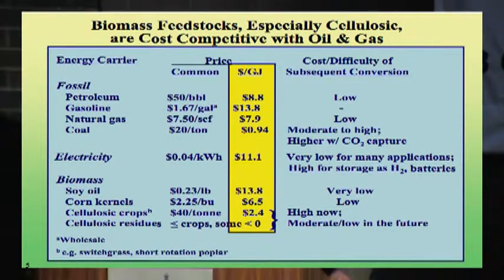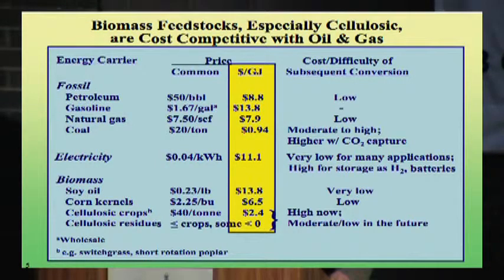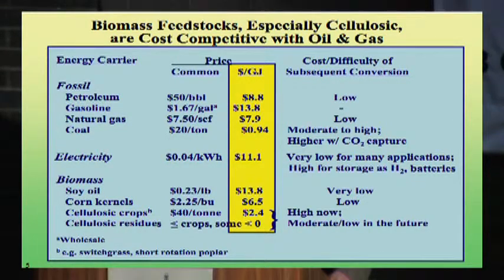There's a lot on this table, and that's part of the point. Often energy is compared in different units — per barrel, per gallon, per standard cubic foot, per ton. It's helpful to look at it in a consistent set of units, and you find, for example, that coal is by far the lowest cost energy out there, which we probably knew.